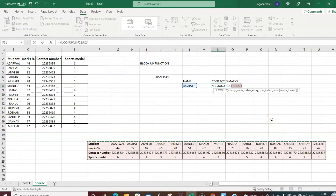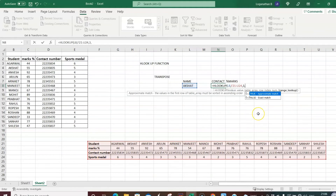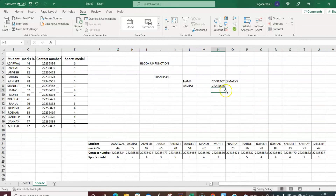Then comma — it asks for the row index number. Row one is the student names, row two is marks percentage, row three is the contact number, and row four is sports medal. I need the contact number, so I type row index 3. Then comma, and for exact match I select False. Press Tab, close the parenthesis, and press Enter — we get Akshat's contact number: 222-358-35.